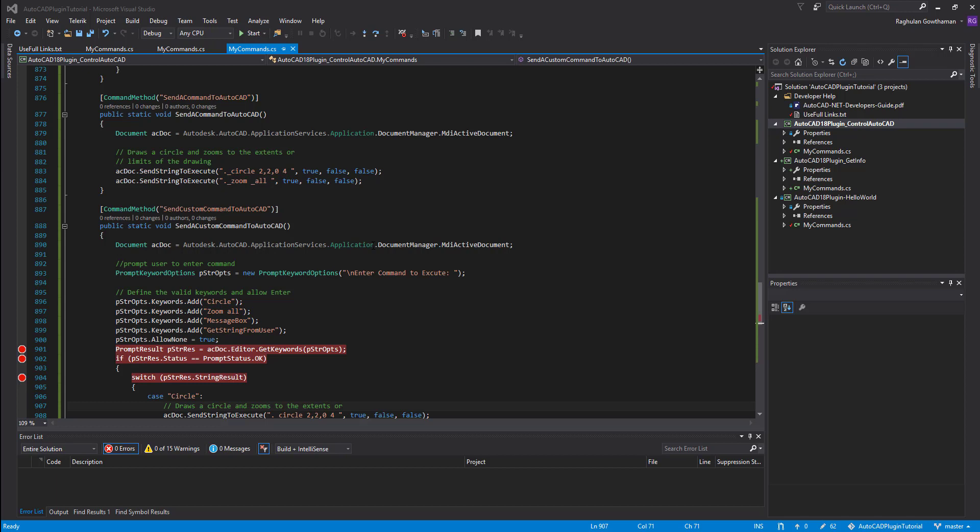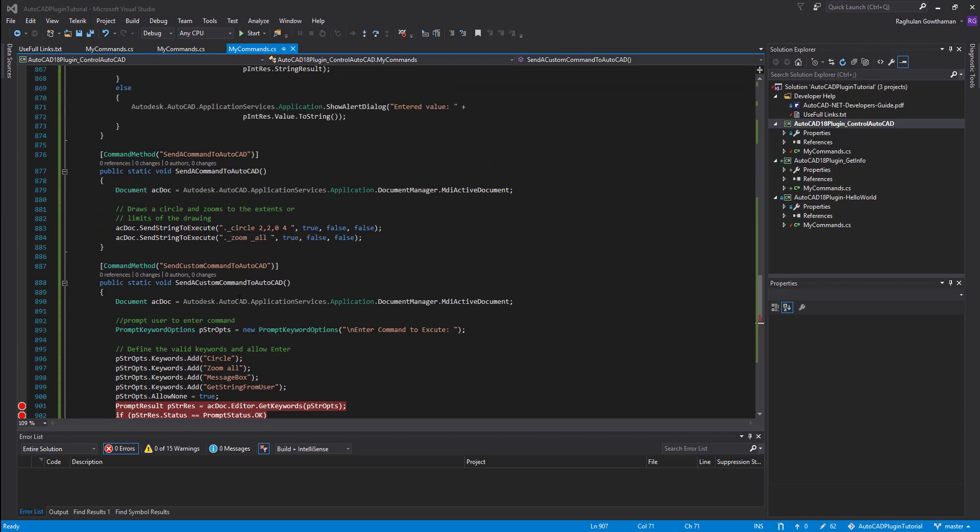So far what we have seen is we write some code and then get some values and create some circles and some basic stuff. So in this one, how to send a command into AutoCAD. You know that AutoCAD has got hundreds of commands so we don't have to create code to do the work which is already being done by some of the tools which is already there. So we can just call the tools to do the work.